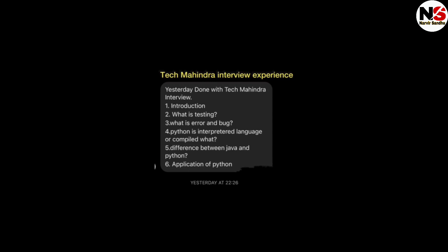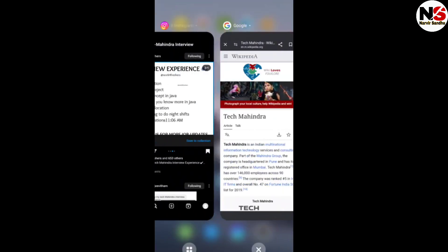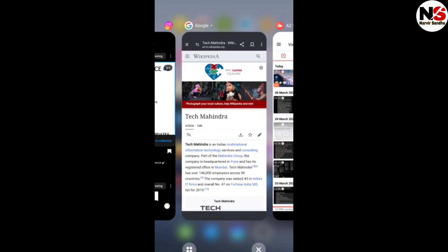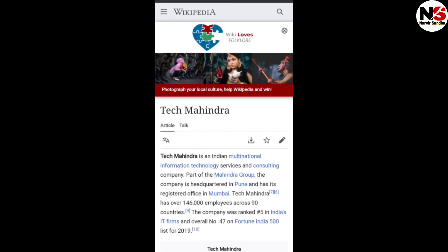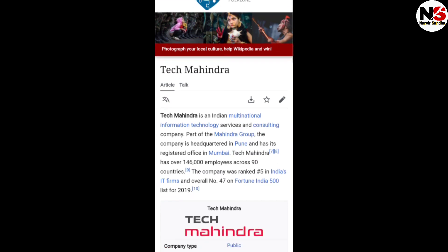Tech Mahindra is an Indian multinational information technology and consulting company, part of the Mahindra Group. The company is headquartered in Pune, with its registered office in Mumbai. Tech Mahindra has overall one lakh forty-six thousand employees across 90 countries.